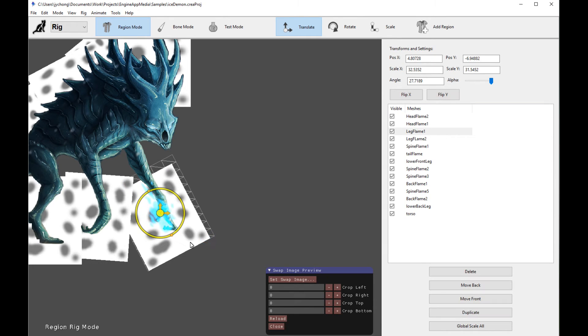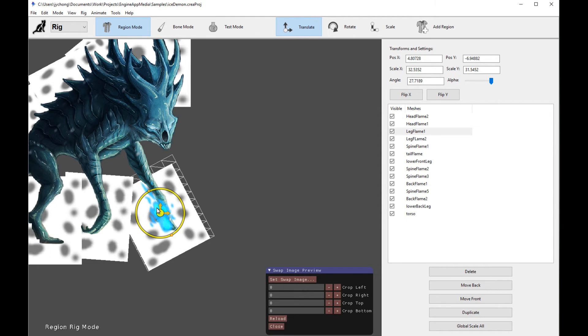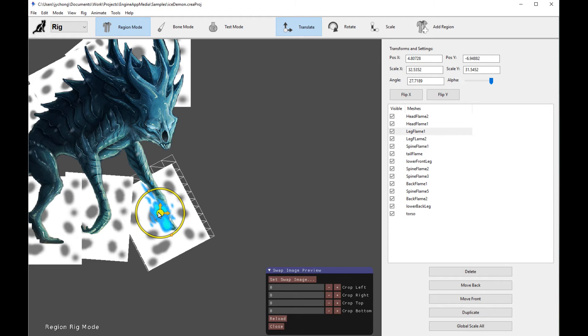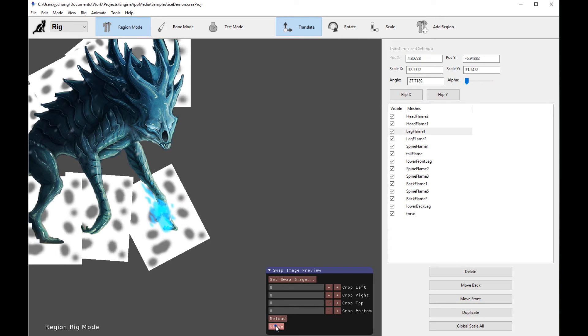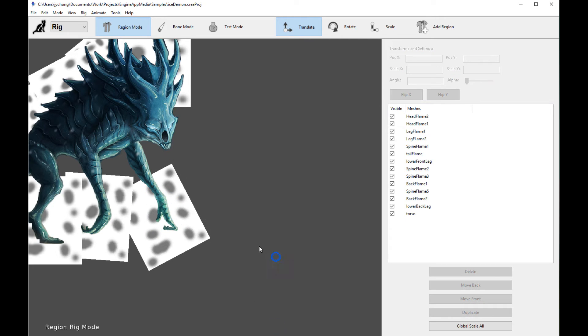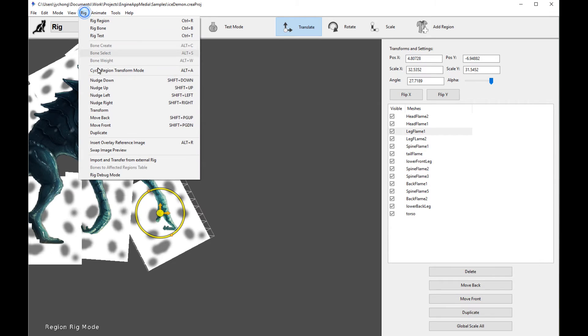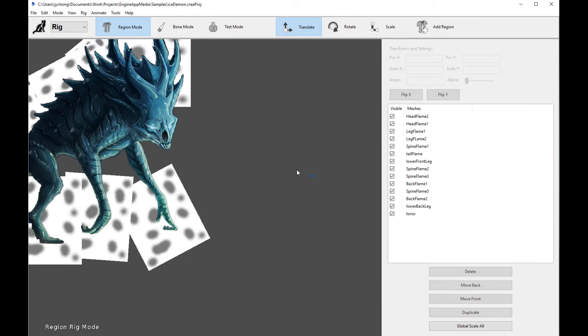So once you have that, when you do the actual sprite swapping, it will just work. Assuming that you actually export all your sprite images in the same ratios or dimensions as this sprite image. And so that's the first new feature that is helpful for sprite swapping. That's the swap image preview feature. So that's the first one.